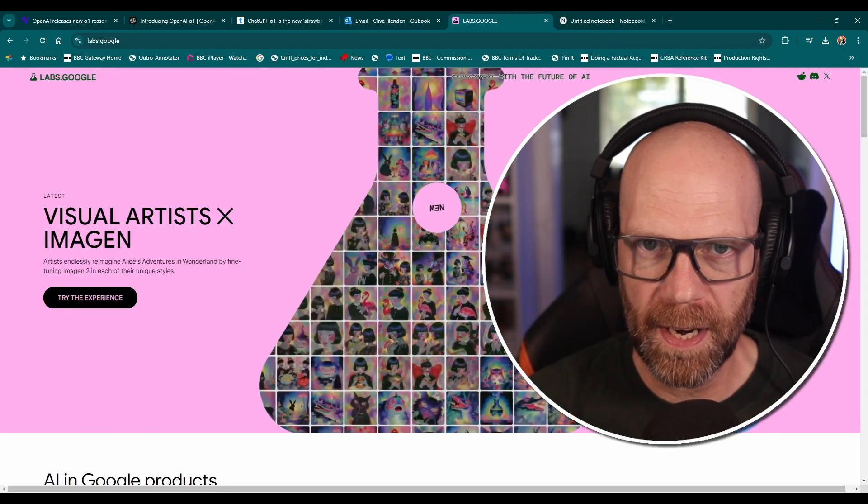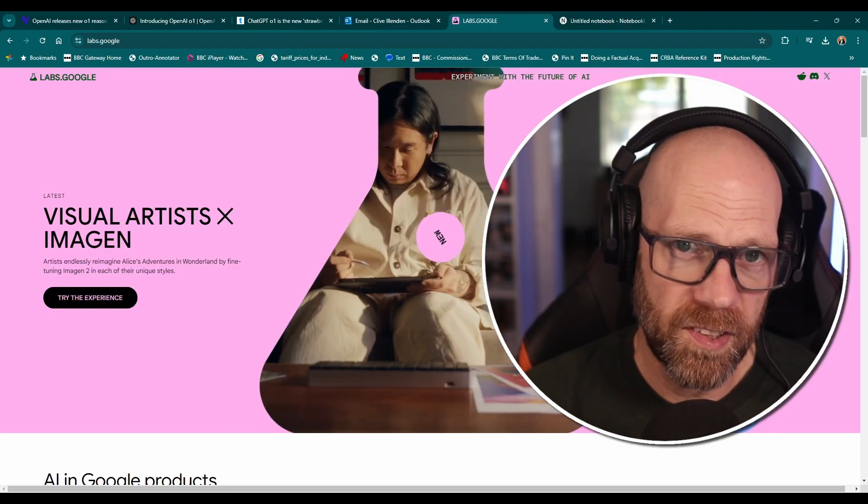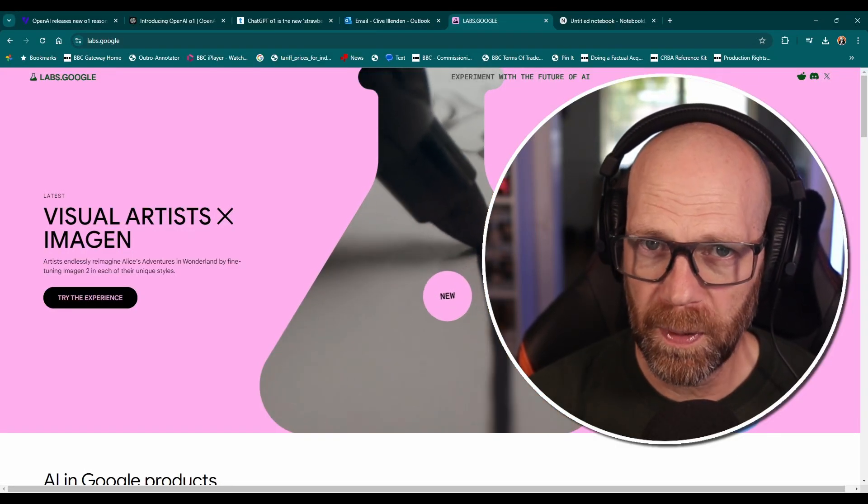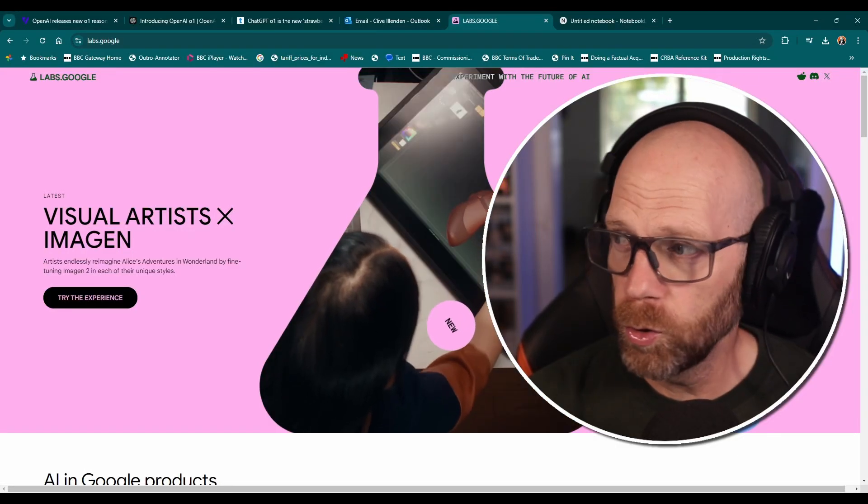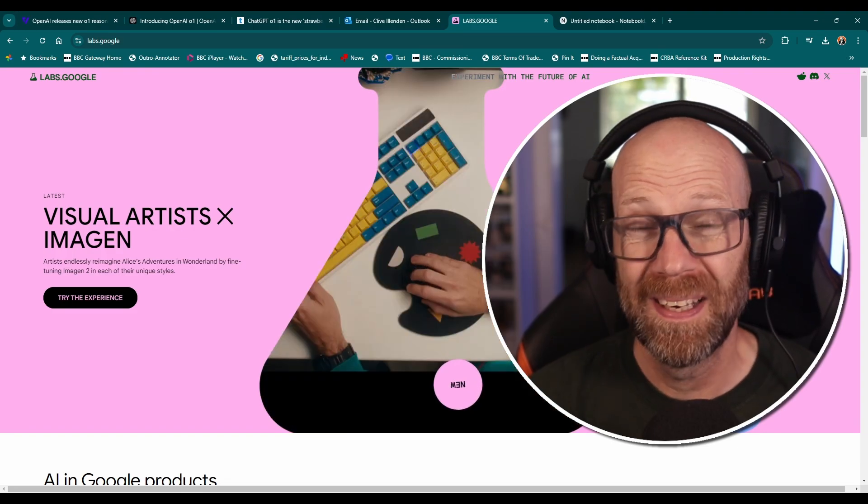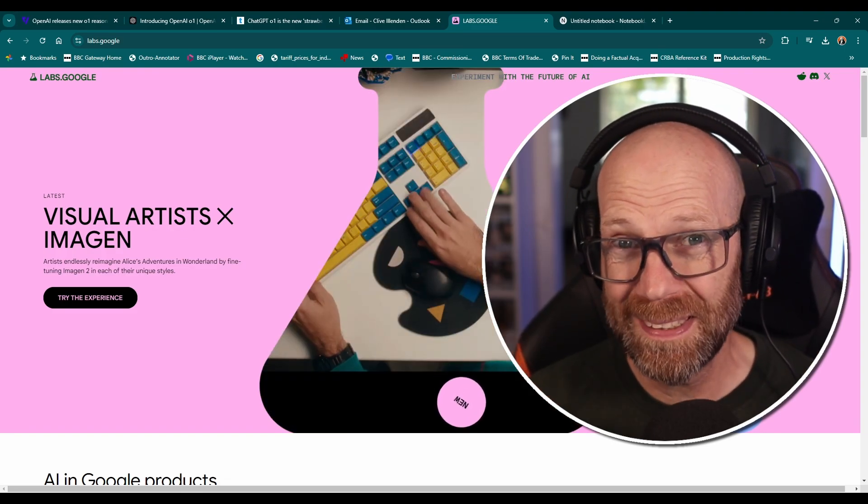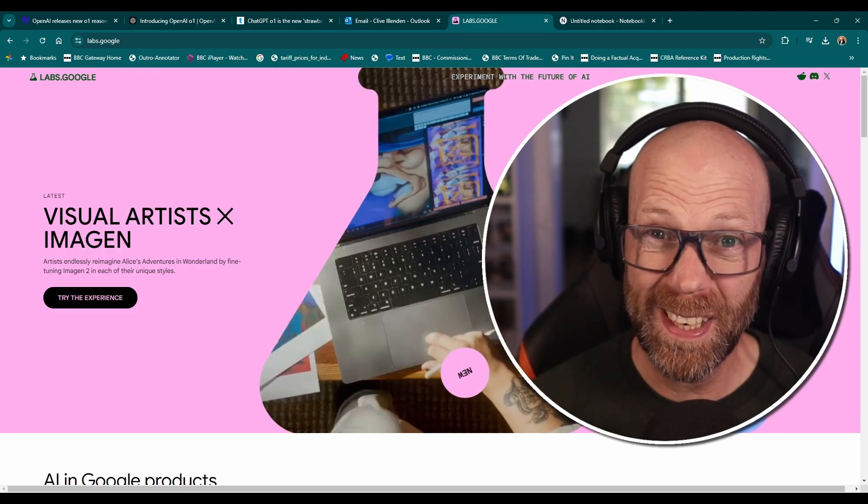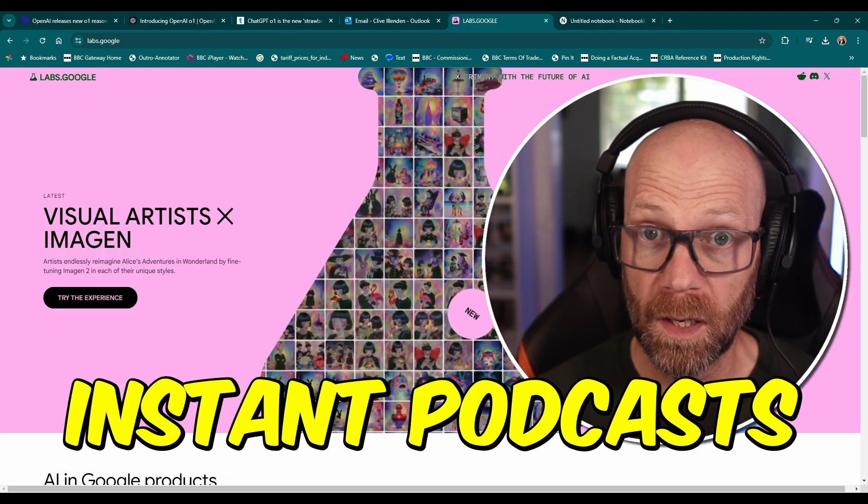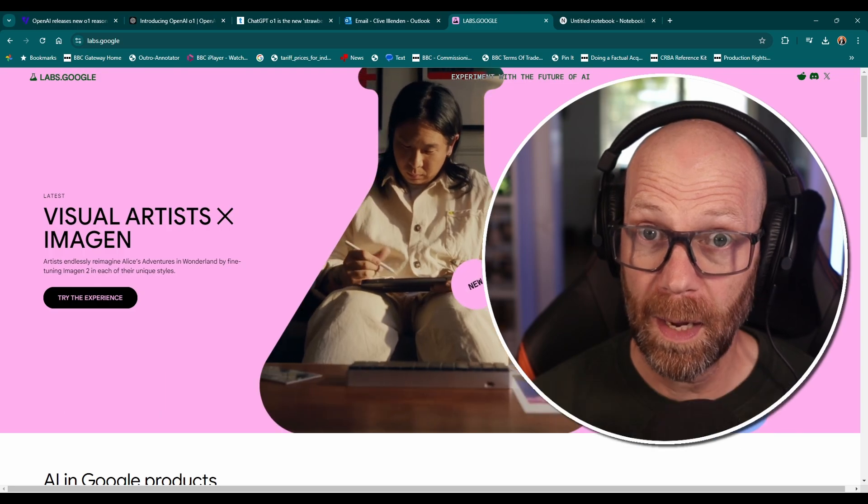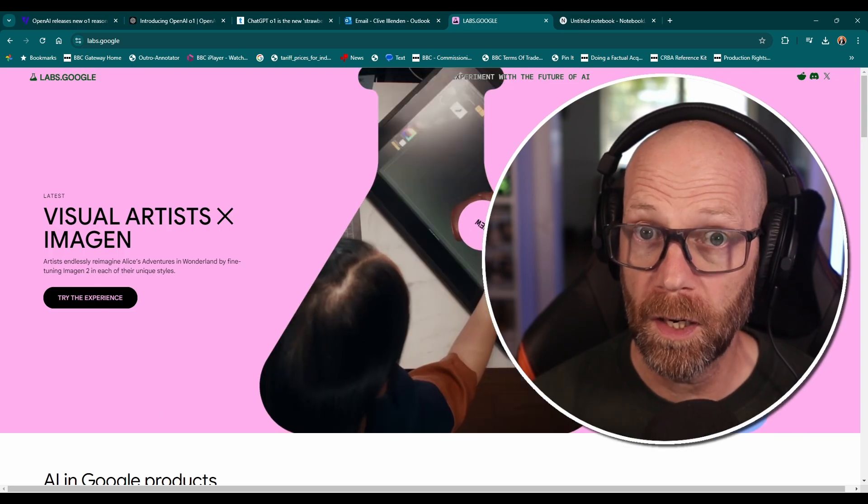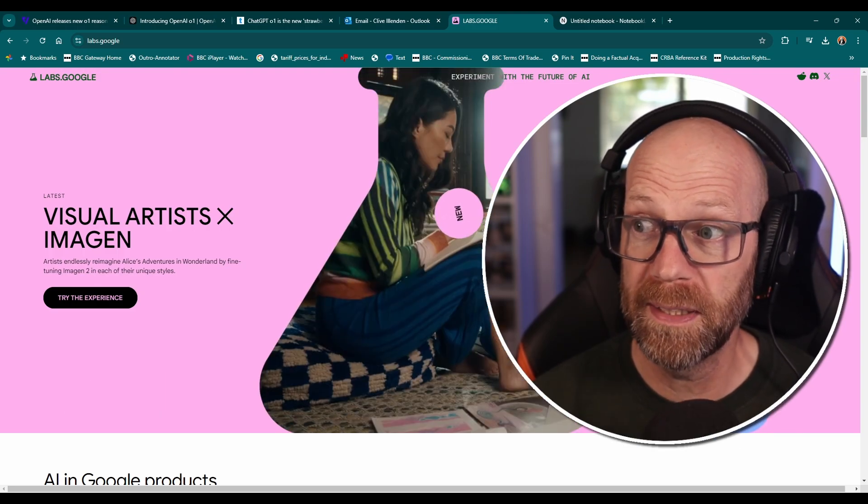One of the most impressive pieces of AI I've seen over the last few months has got to be Google's Notebook LM and its ability to create instant podcasts. It's pretty impressive and I'll show you what I mean.